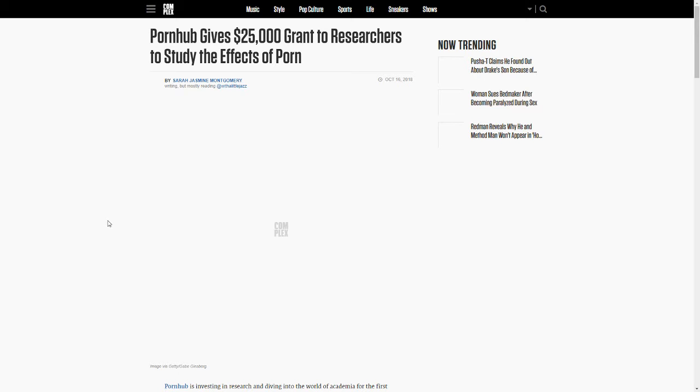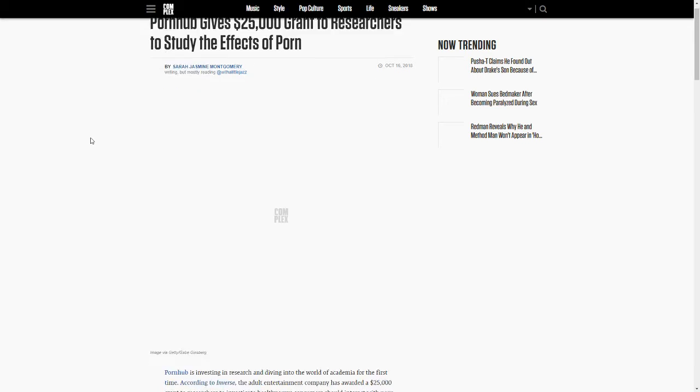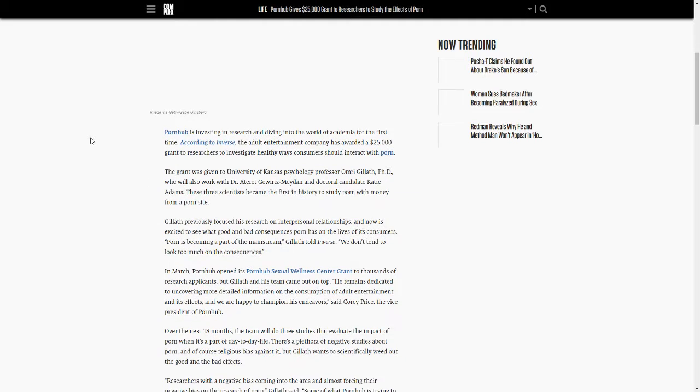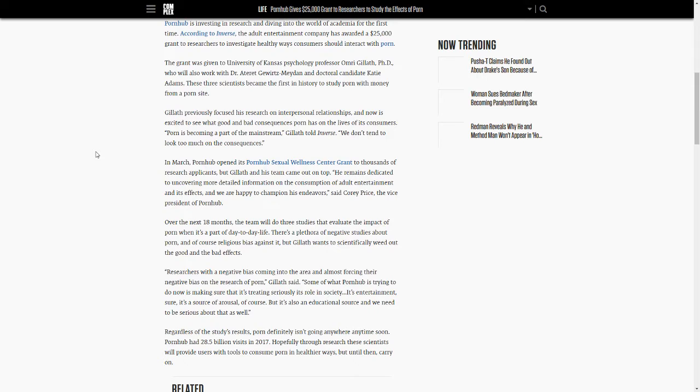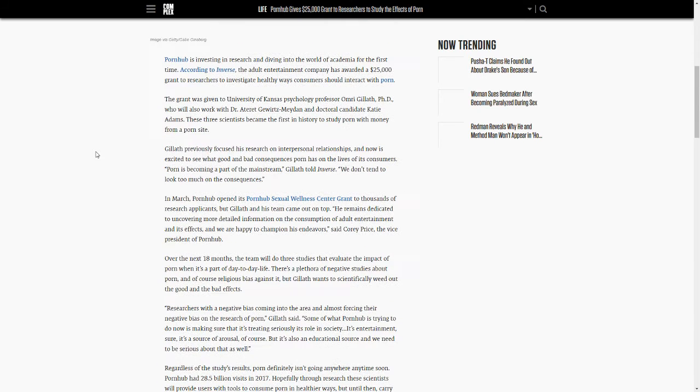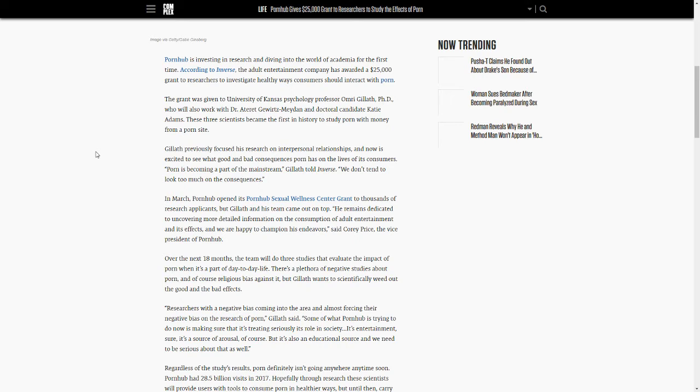But they have given a $25,000 grant to three researchers to study the effects of porn, whether they be positive or negative. Which we, most of us, know that they're negative. But the fact that a porn site has given money to researchers is insane.